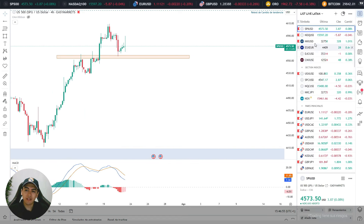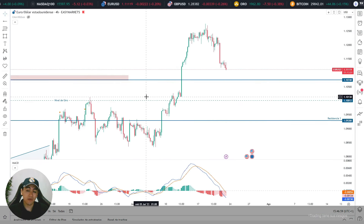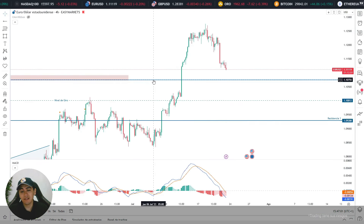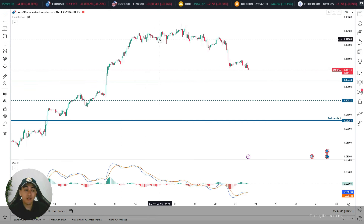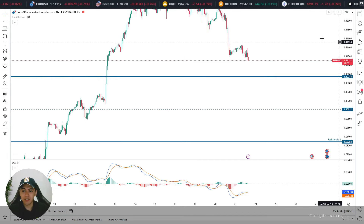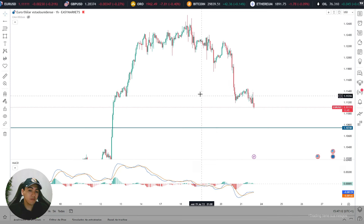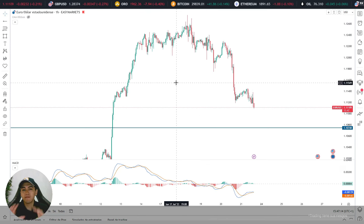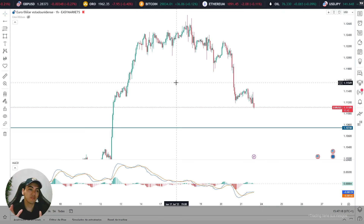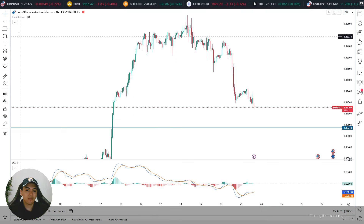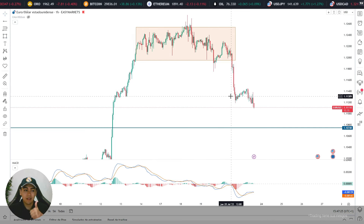En divisas vemos algo interesantísimo: ya se está dando el cambio en el famoso par euro-dólar estadounidense en gráfico de una hora. Inclusive esto lo comentamos en el streaming del día miércoles, que era probable una continuación bajista, y ahora mismo el precio lo encontramos de esta manera. Vemos el proceso que hizo acá arriba: esta distribución, y que posterior a ello da la caída. Excelente, todo perfecto.